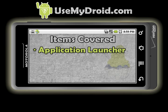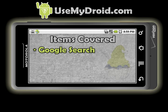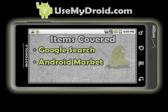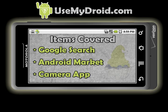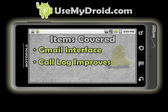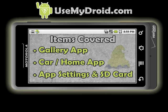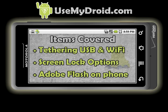Application Launcher, 5 Home Screens, Recent Apps Screen, Google Search, Android Market, Camera App, Gmail Interface Changes, Call Log Improvements. Plus, we will point out some stuff regarding the Gallery App, The Car Home App, Application Settings and SD Cards, Tethering with USB and Wi-Fi, Screen Lock Options, and Adobe Flash.